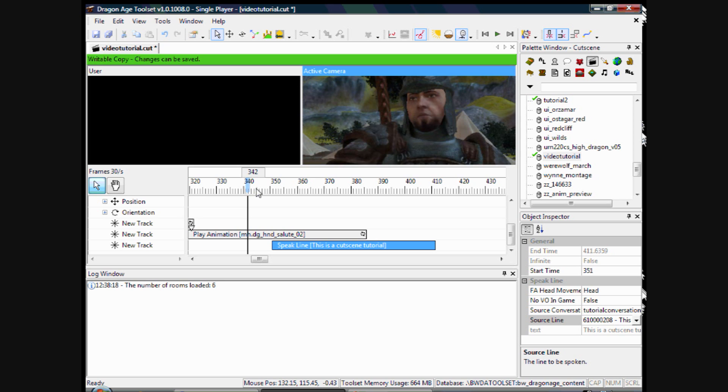Cutscene tutorial 4 will be on the way soon. That will involve your character walking. Because I still haven't got that straightened out yet. It is a whole different kettle of fish than animations. Because the character is actually moving across the level. So once I get that sorted I will be sure to post that up.